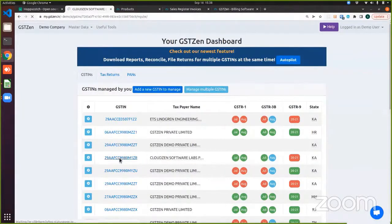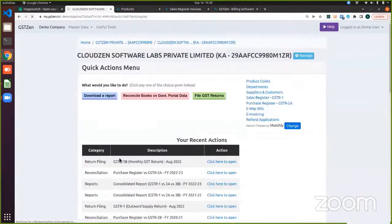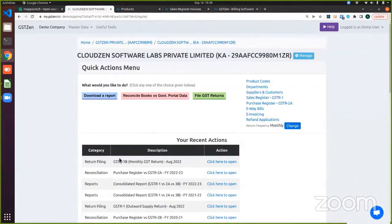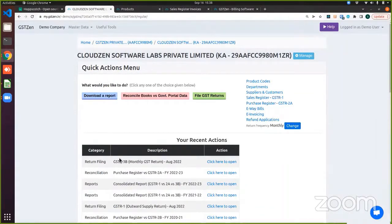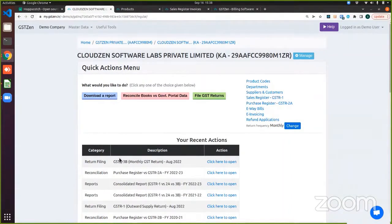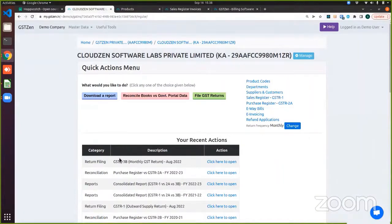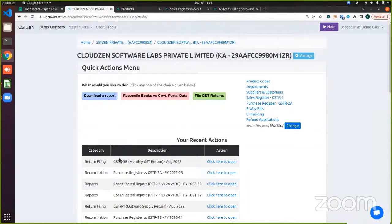Primarily, we have three offerings when it comes to e-invoicing. The first is GST Zen's Excel-based integration, which is what I'll be showing a demo of firstly. The second is our API integration. We can directly create an invoice in our billing software. We also support tally integration and database integration.